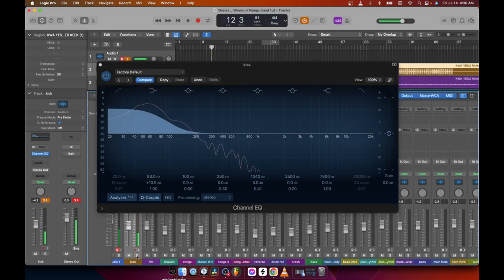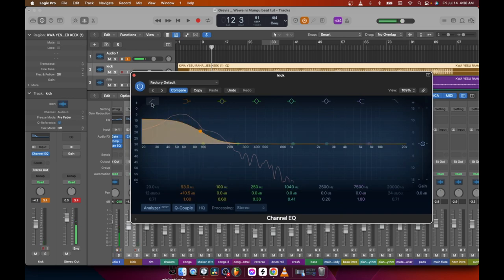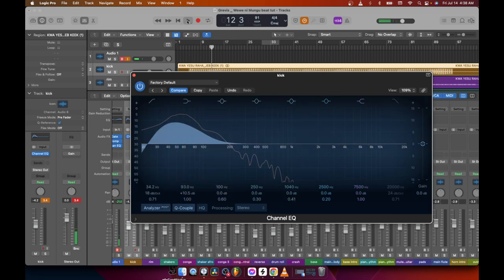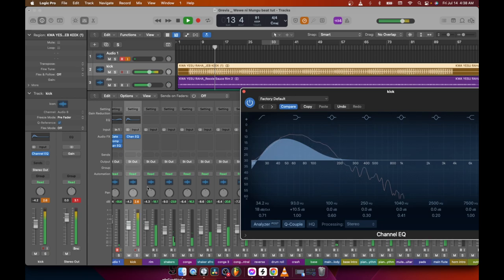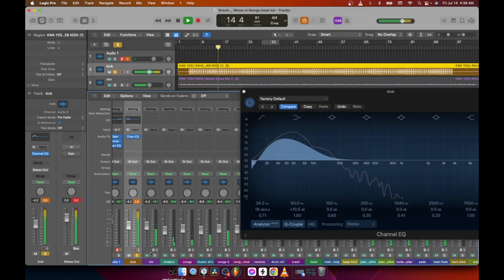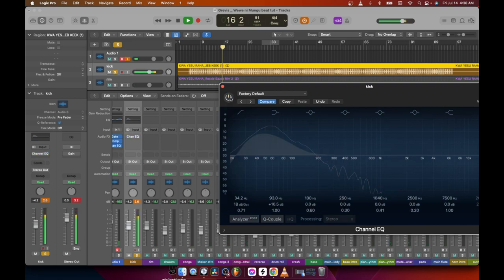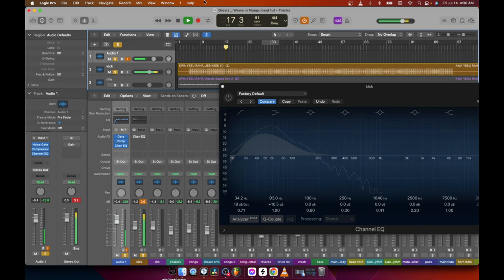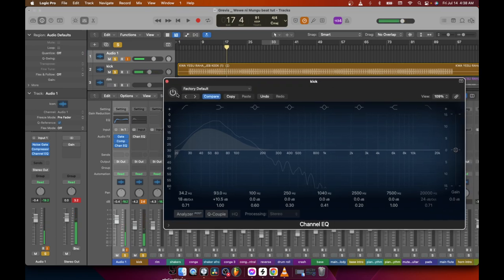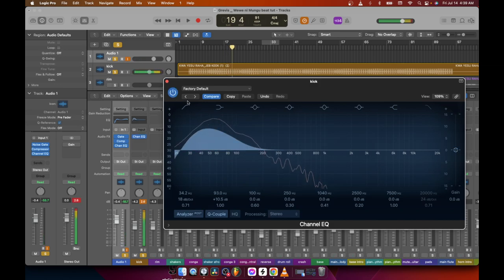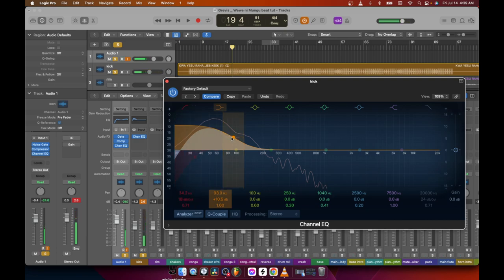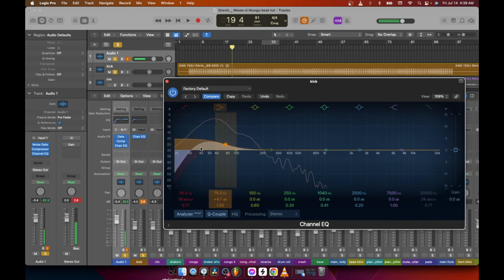It's clipping a little bit, so what I can do is create a high-pass filter — I'll cut some unwanted frequencies, but not too much. Here's the before, and this is the after. That was a little bit exaggerated, so I just need to come down a little bit — add just a few dBs, like three dBs. That's going to be good.